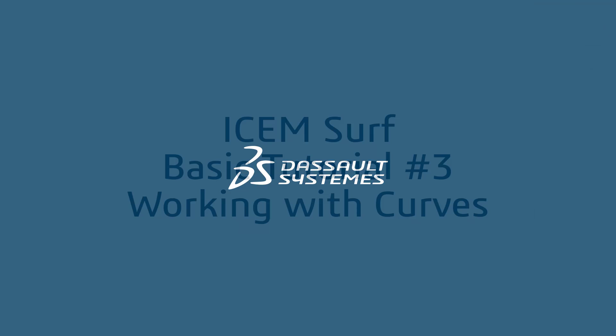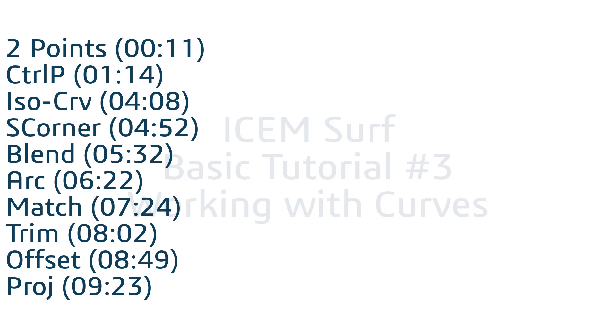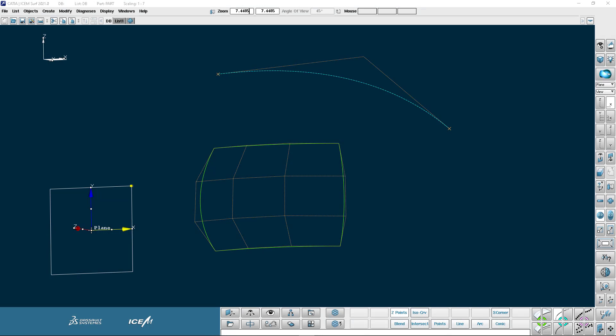Hello and welcome to this isemsurf basic tutorial number three, working with curves. We're going to start this tutorial with a very basic two-point curve.